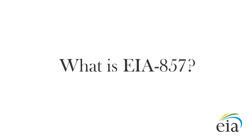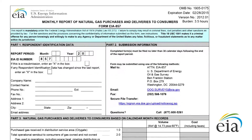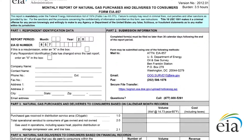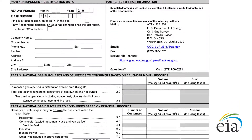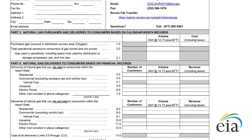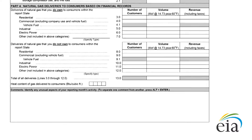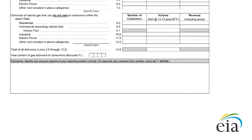What is EIA-857? EIA-857 is a monthly report of natural gas purchases and deliveries to consumers. The report is mandatory under the Federal Energy Administration Act of 1974. It collects data on the volume of natural gas delivered to end-use consumers in your company's distribution territory, as well as the revenue or cost associated with that natural gas.